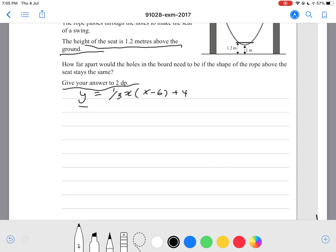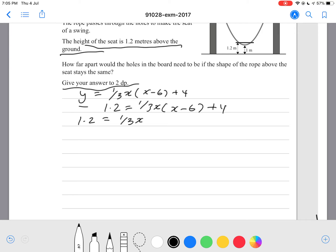So all we have to do here is substitute y equals 1.2 and then find our x values. So 1.2 equals — we expand — so 1 over 3 x squared minus 6 times 1 third is 2, plus 4, that's minus 2x.